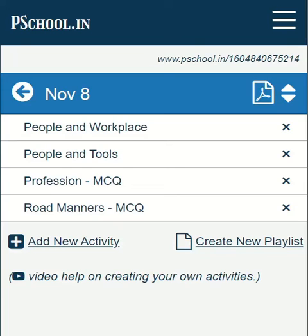Hello and welcome to P-School. In the previous videos, we saw how to create a playlist and how to print a playlist.